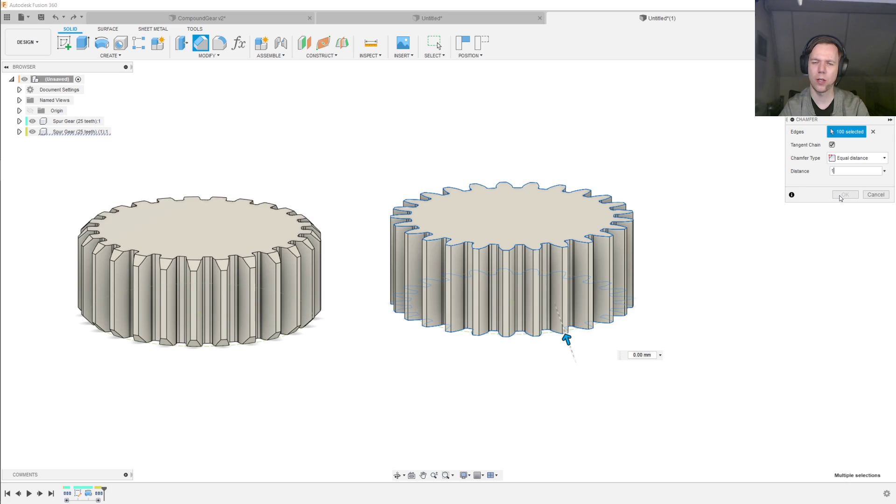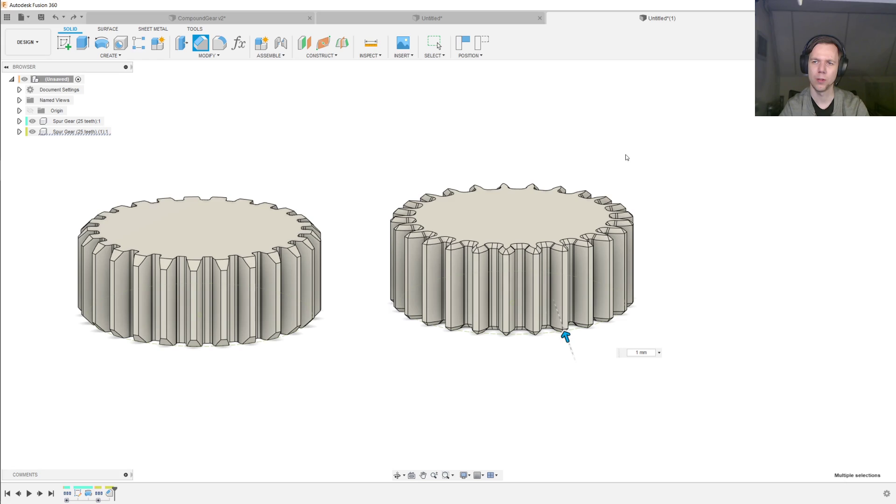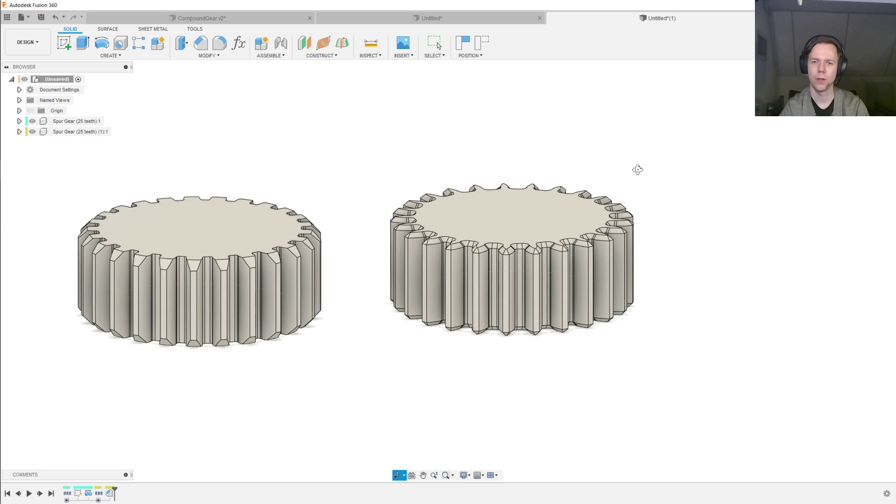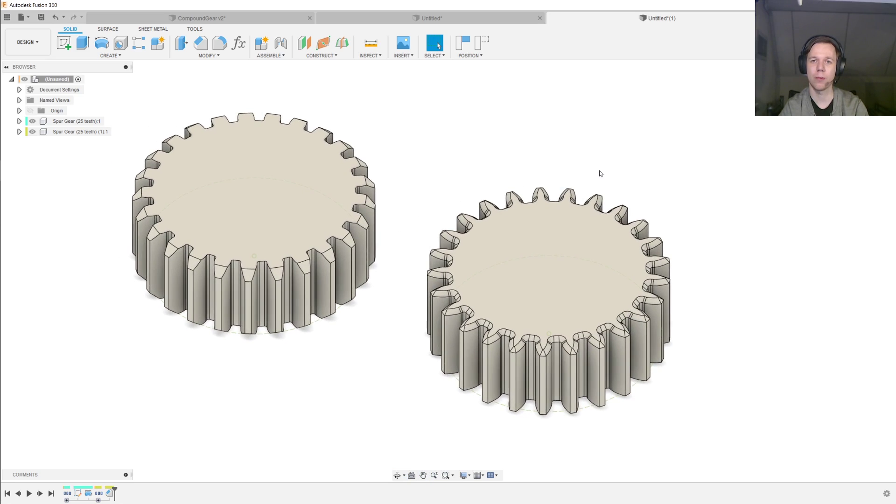And this takes a little while to compute because it's quite a difficult geometry for Fusion 360. We hit OK, we wait again for a little while. And there is the second chamfer complete.